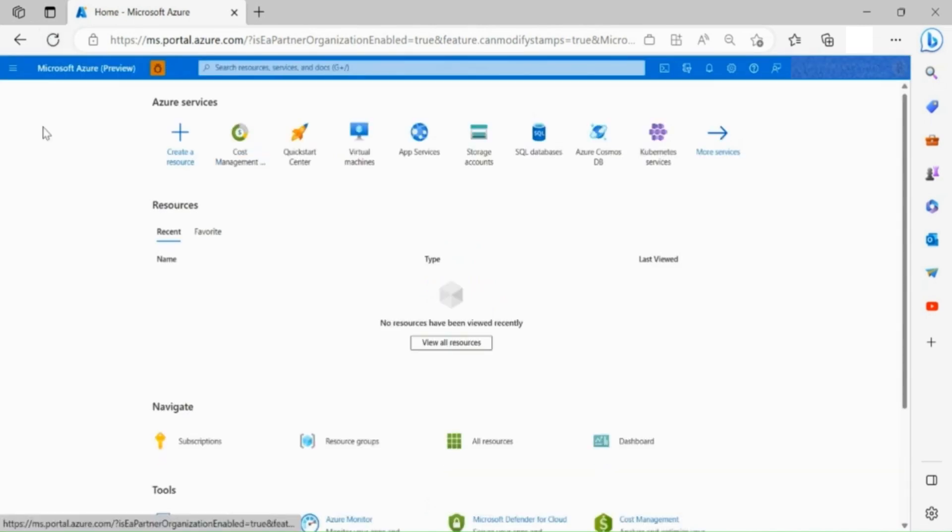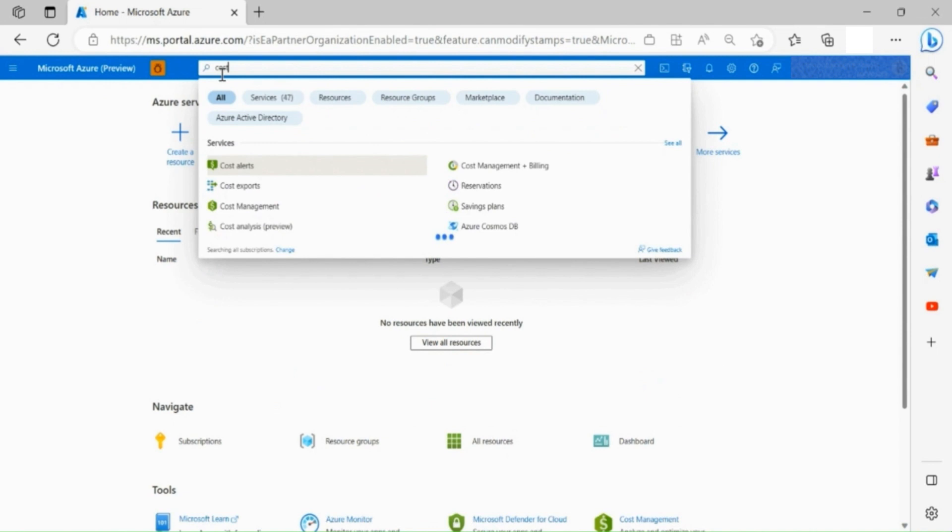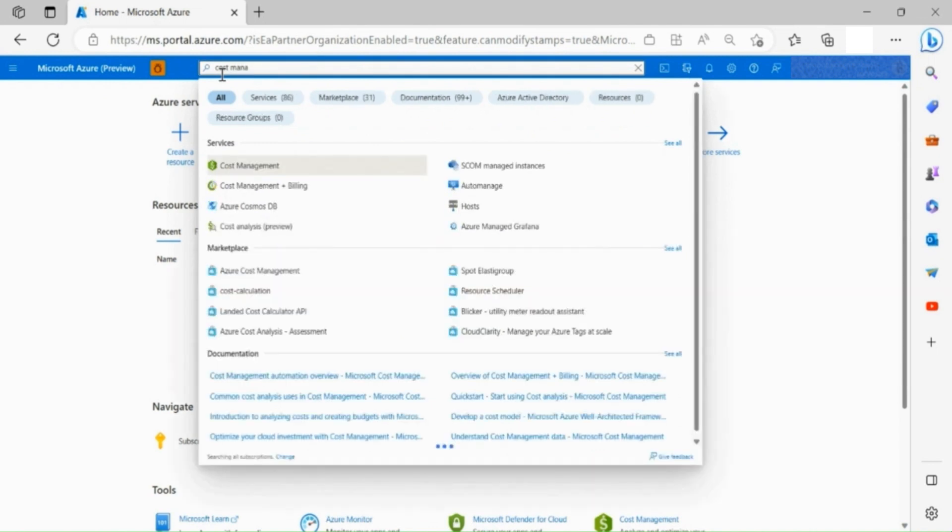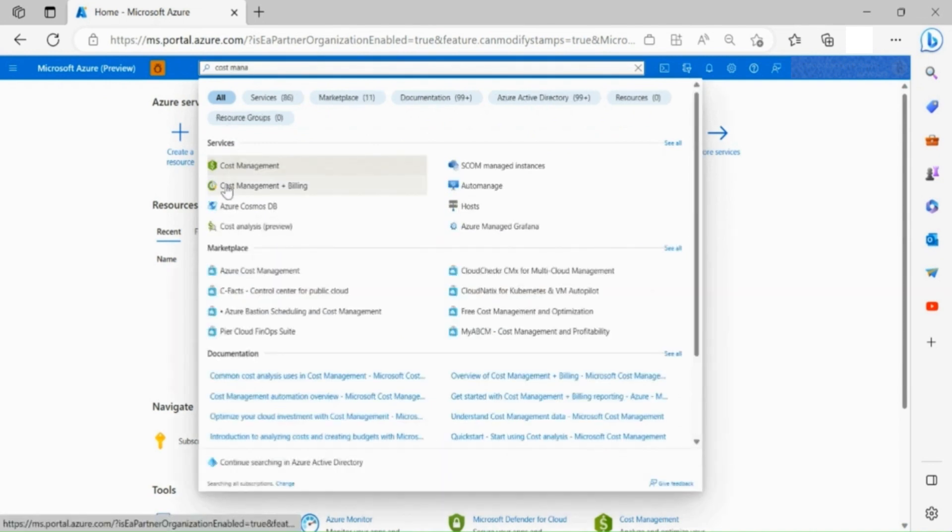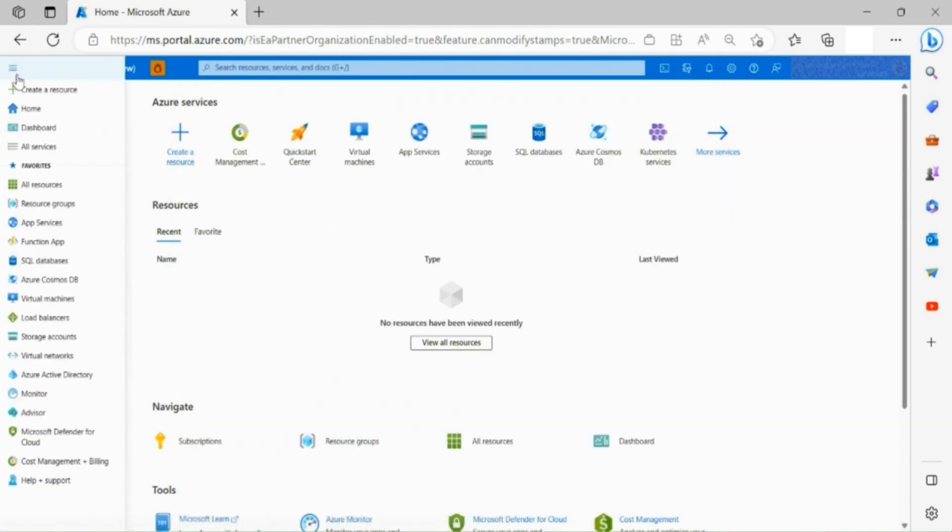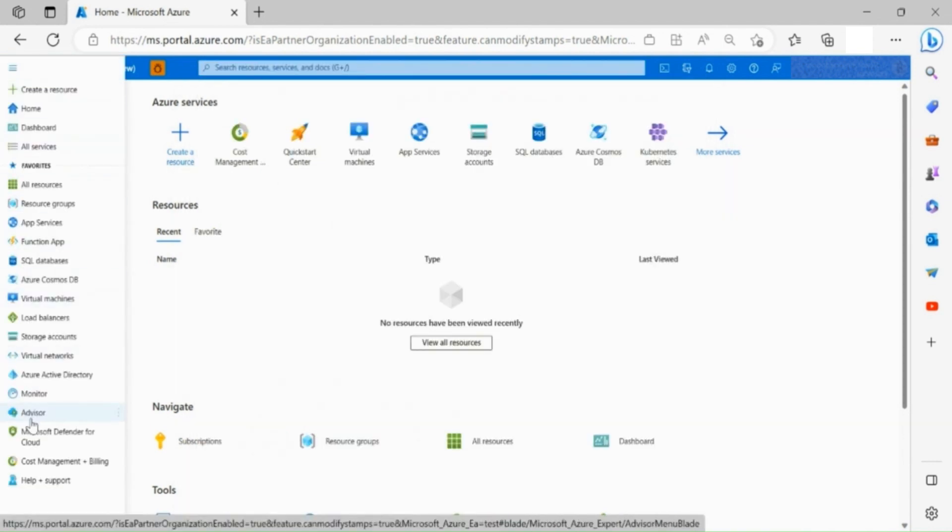Once logged into the Azure portal, go to Cost Management and Billing section. You can either access this section through your search bar or through the left side toolbar.